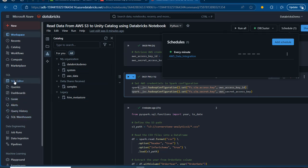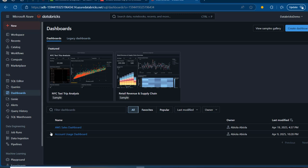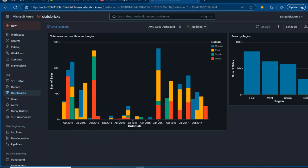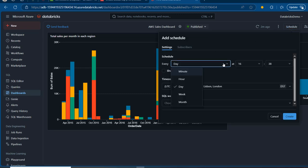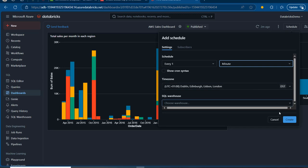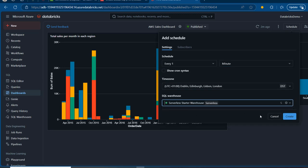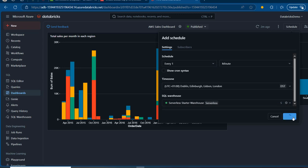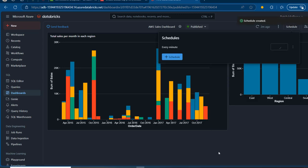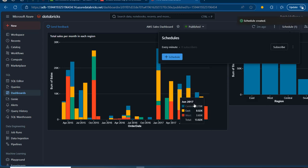I'm going to go to the dashboard and schedule it as well. In the Publish settings, I'll turn on the schedule and set it to every minute. The serverless warehouse is fine here for the dashboard. I'll click Create — we've now scheduled both jobs.